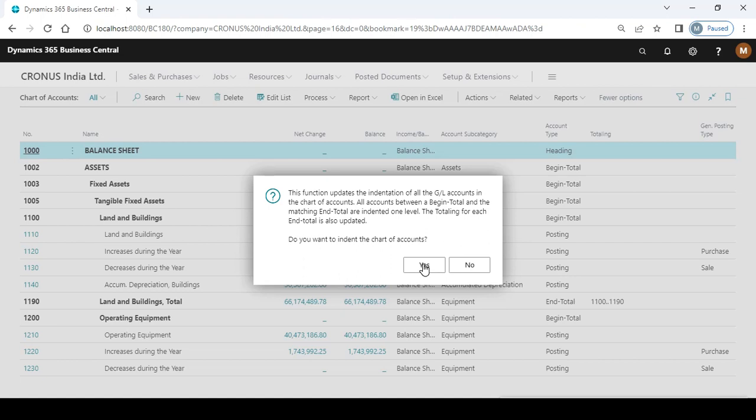When you design a chart of accounts at the starting of your business, when you are implementing - if you are a consultant implementing a system...